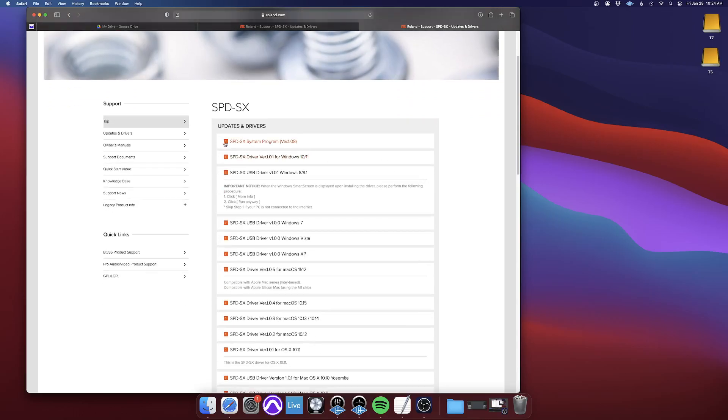So the system program, that's for the SPD-SX itself. That is the firmware for the actual hardware unit. That has already been updated on ours, so you don't have to worry about that.